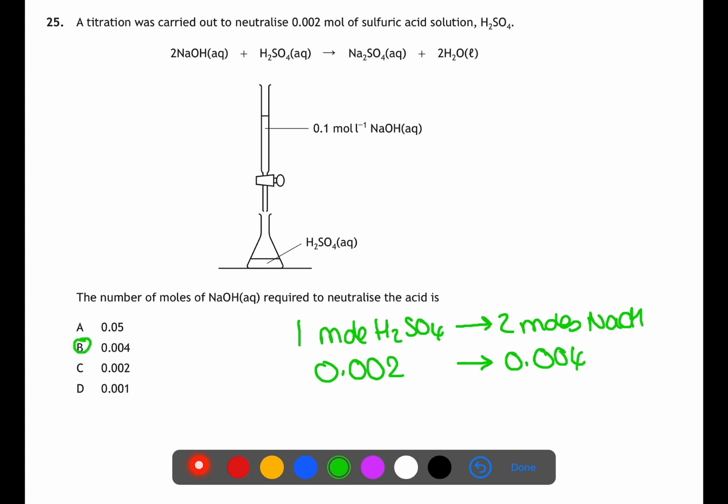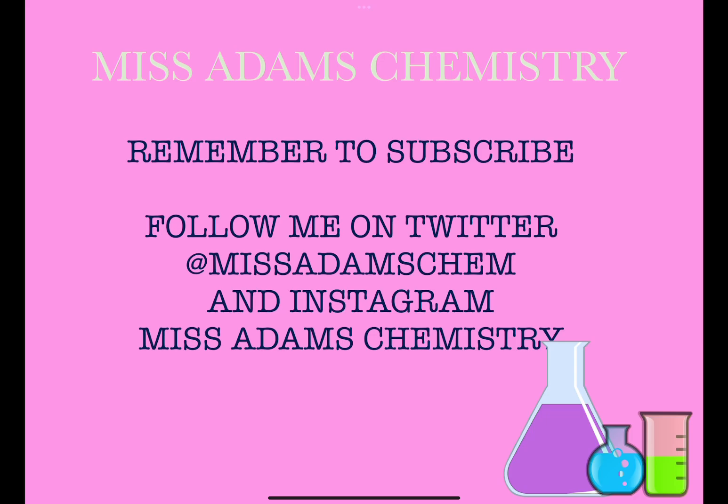Thank you for watching my video — I hope you find it helpful. Please remember to subscribe and ring the bell to be notified of new videos. You can also follow me on X at MissAdamsChem, Instagram at MissAdamsChemistry, and now TikTok at MissAdams. Bye for now!